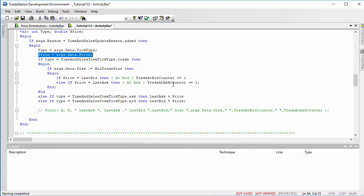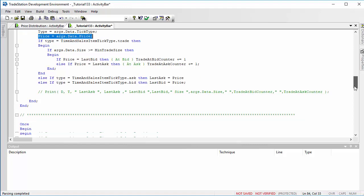Having done that, if it's not a trade, if something's happened but it's not a trade, then what we need to do is if it's an ask, we're going to store the last ask equal to the price. And similarly, if it's a bid, so we keep a record of what the last ask and the last bid is.